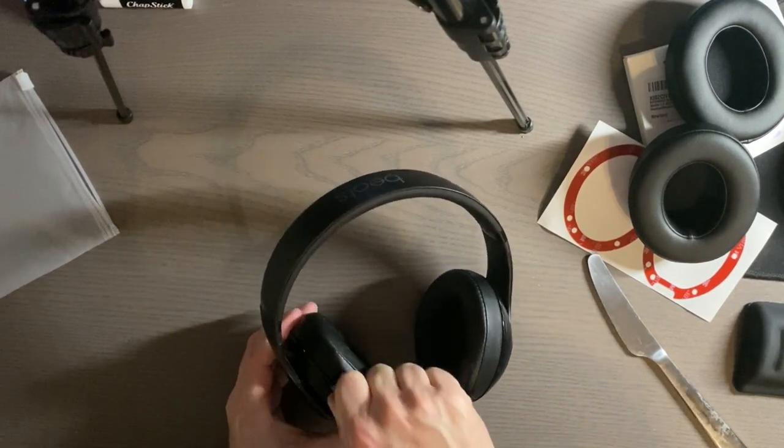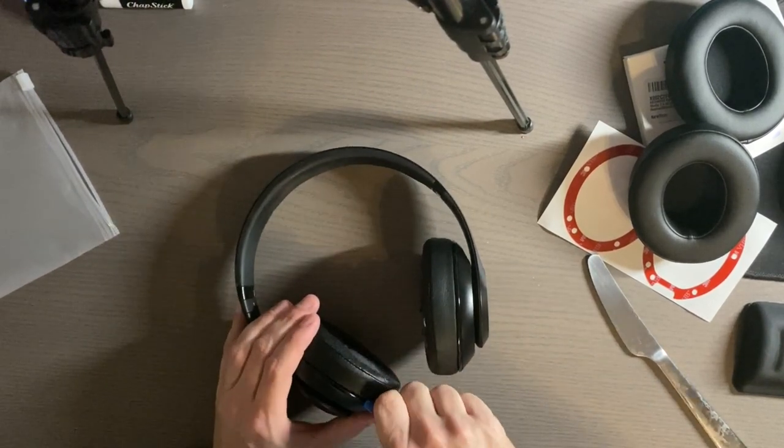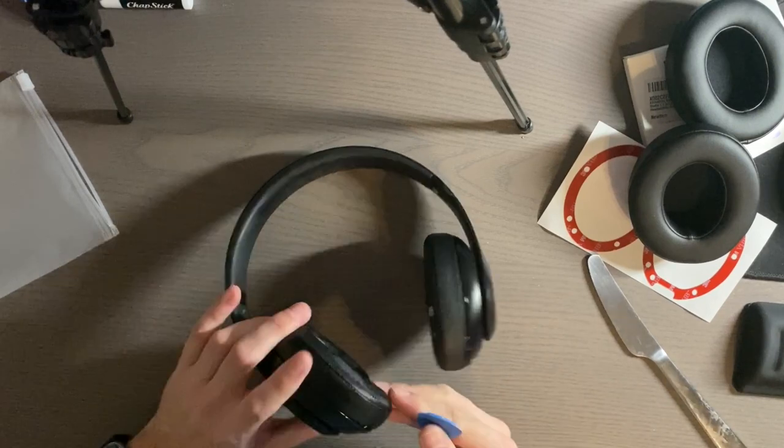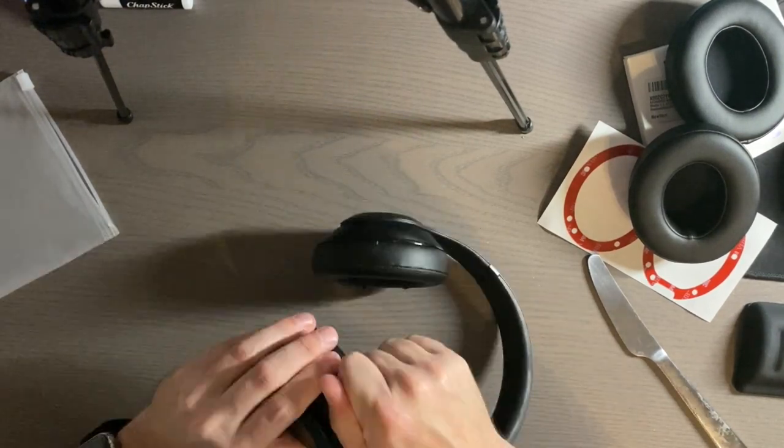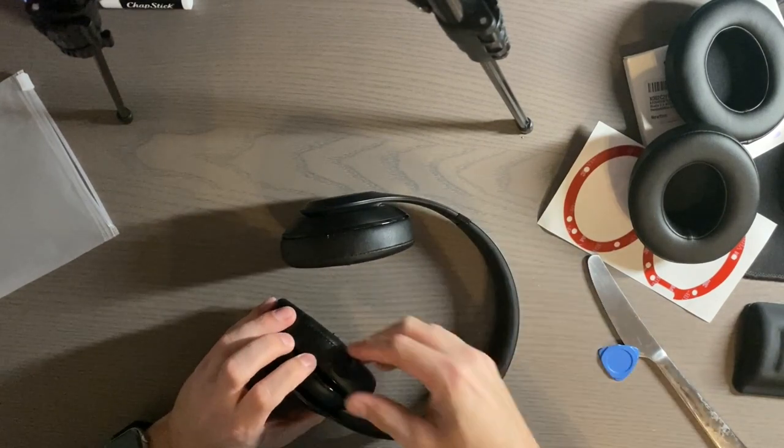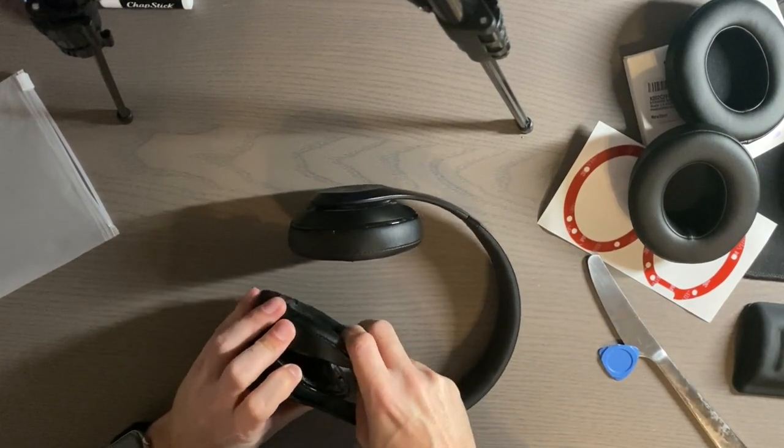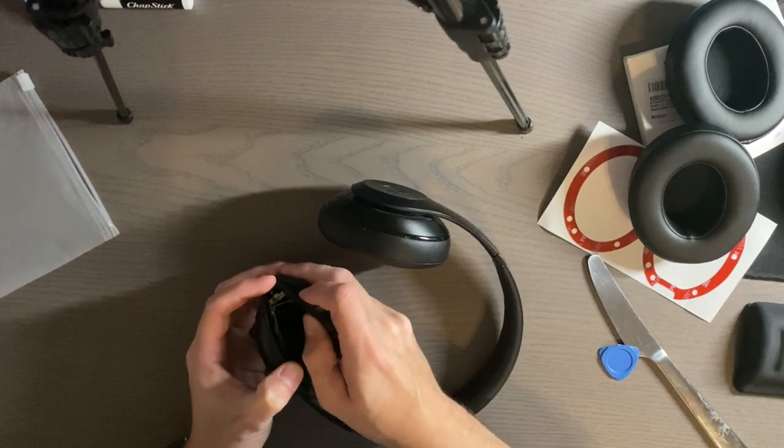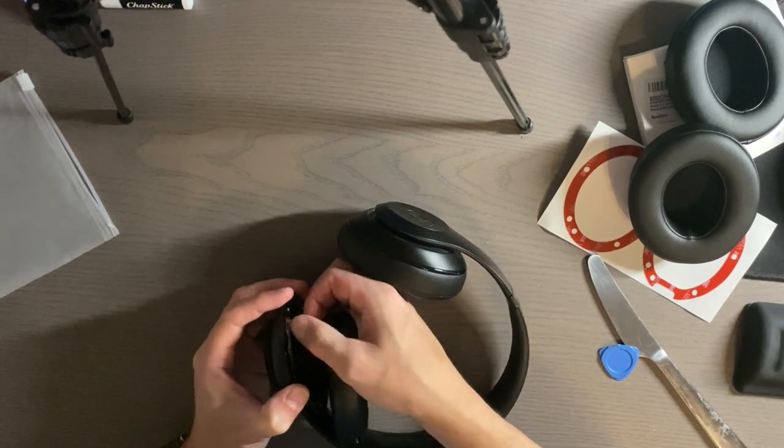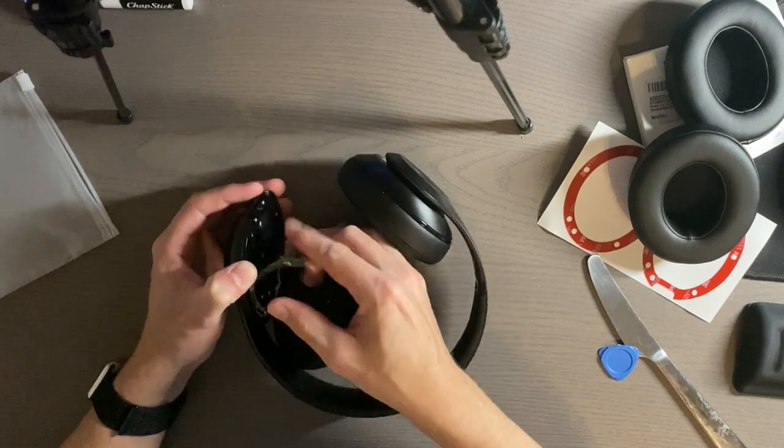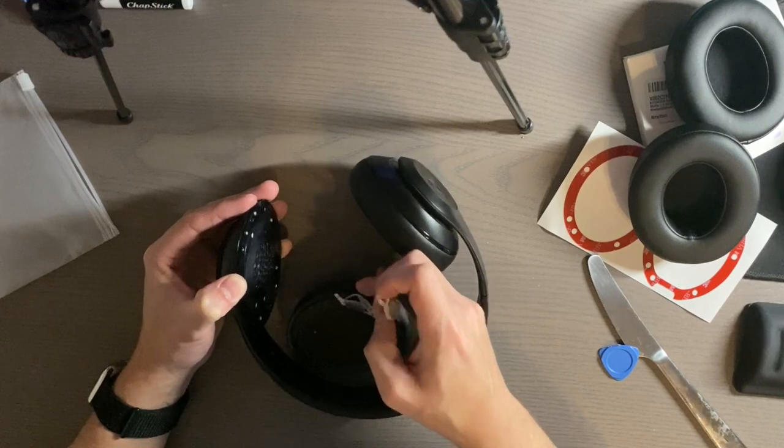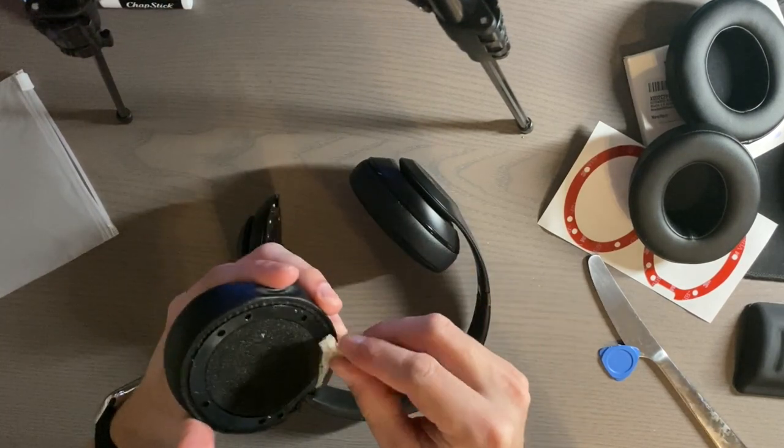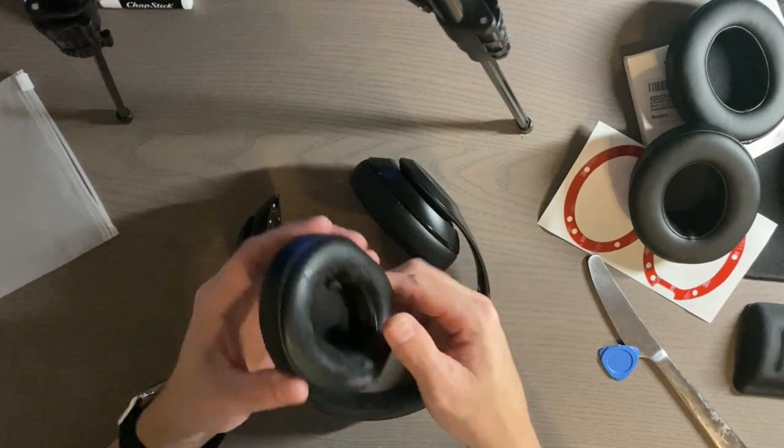Hopefully this isn't too hard to do. I can already hear it separating which is good. Okay that seems to not be too bad to remove. We can hopefully get some of this adhesive off while we're doing this. Nice, not bad. We got the ear pad and the adhesive at the same time.